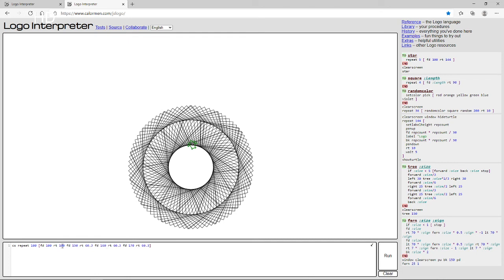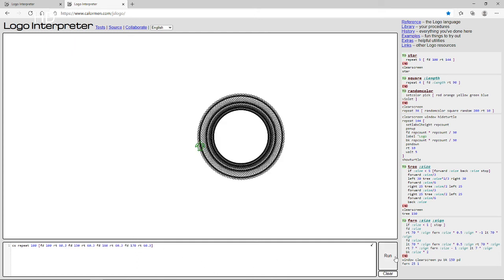I'm going to change the repeat count to 60.3 and see what happens, because you never know what's going to happen with this code. Also, I really didn't take this code from YouTube — I made it myself. Wow, that looks amazing!